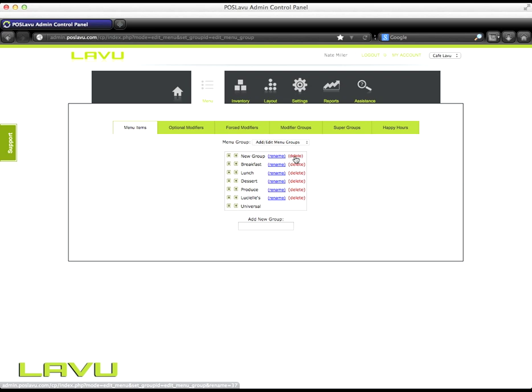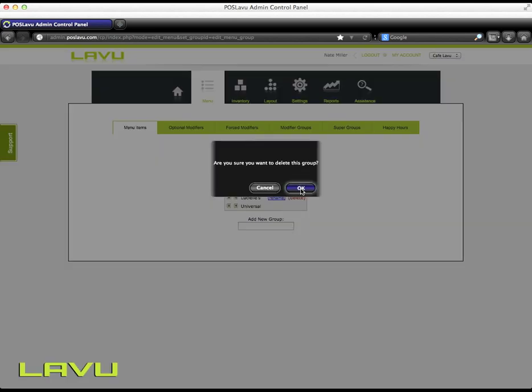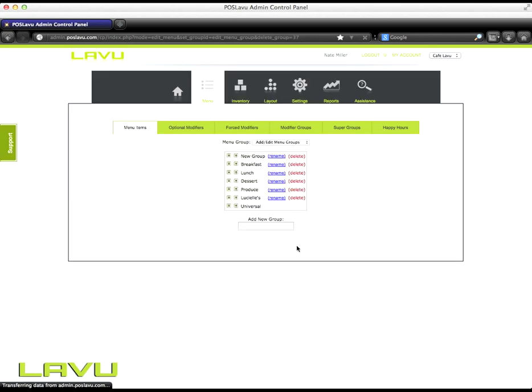To delete groups, you click the delete button. It'll ask if you're sure you want to delete this group. Click OK to delete.